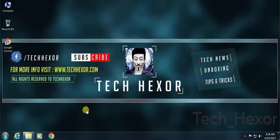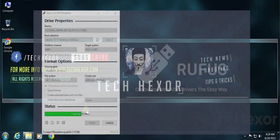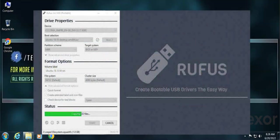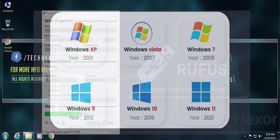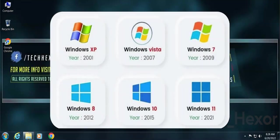Hi guys, welcome to a new Windows tutorial video. Today I will show you how to use Rufus to make a bootable USB. This procedure is compatible with Windows XP to Windows 11.